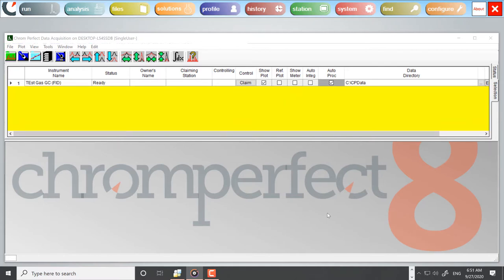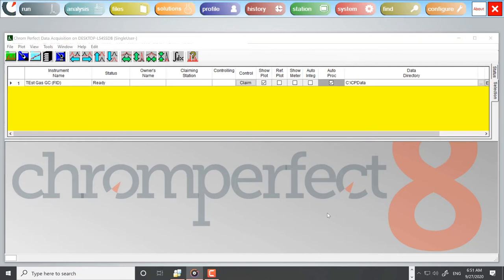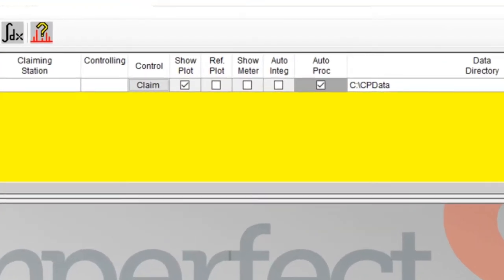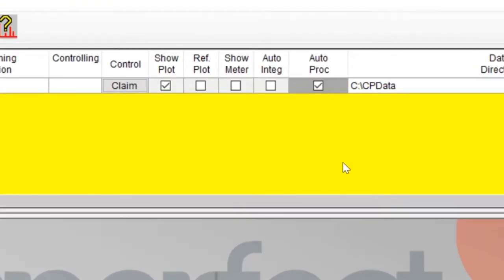There is a common misconception that deselecting the AutoProc tick box within the Run program will switch off printing of reports. Although this is partially true, it also prevents ChromePerfect from performing other important processing tasks.